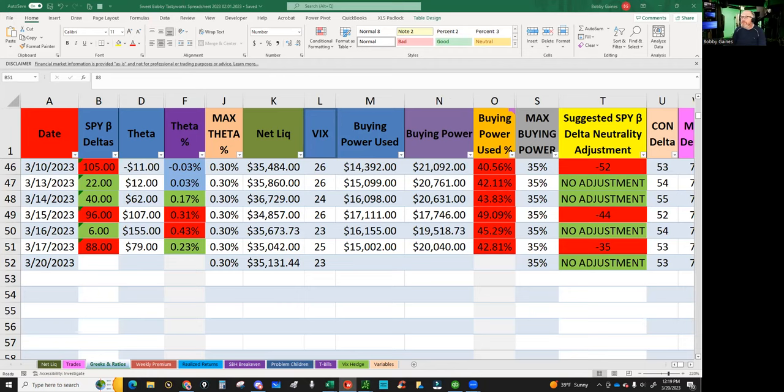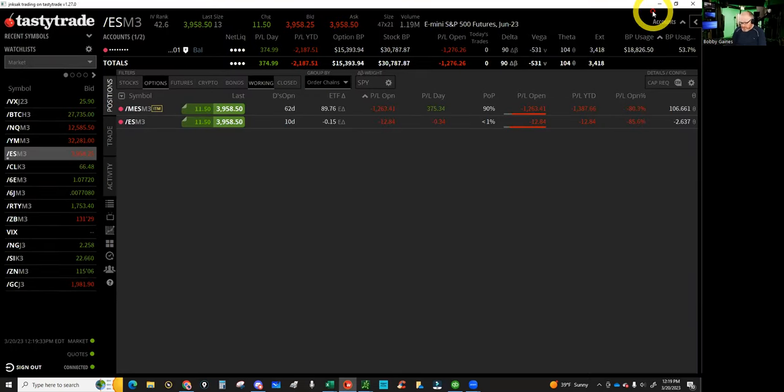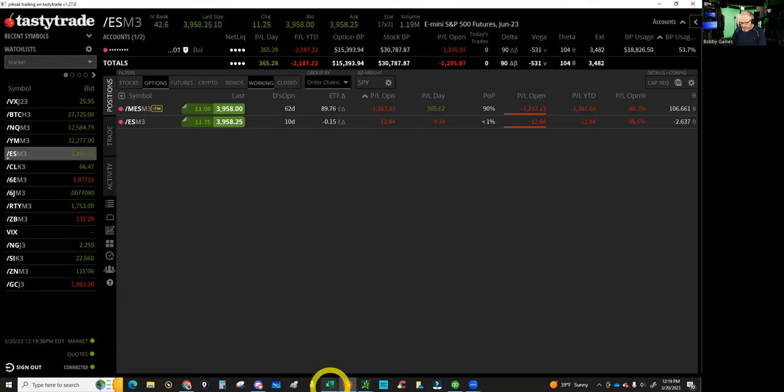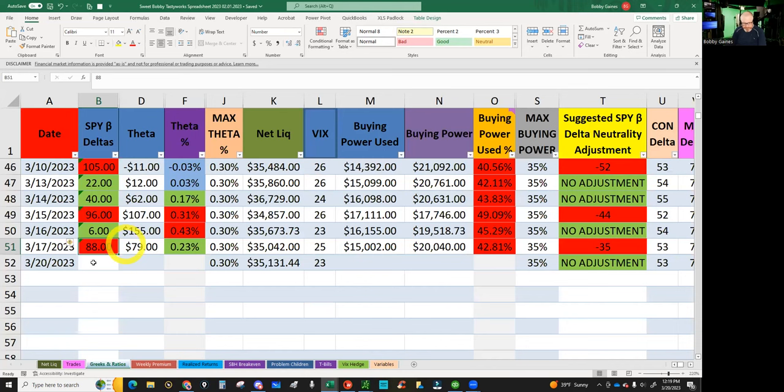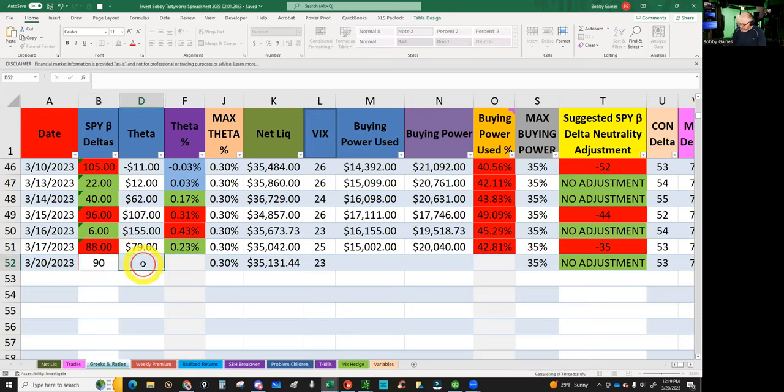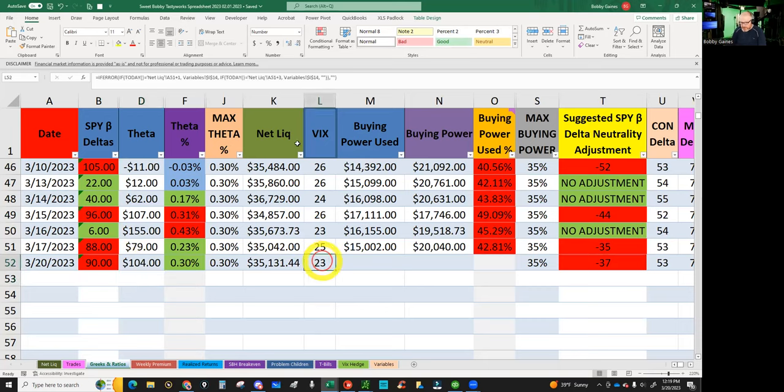Let's check our stuff here. Our deltas are 90, theta 104. Look at that sweet, sweet theta.